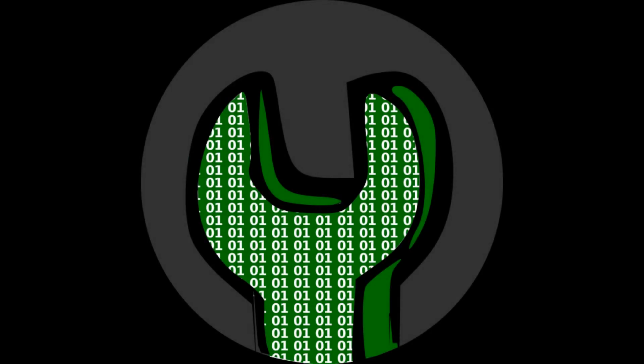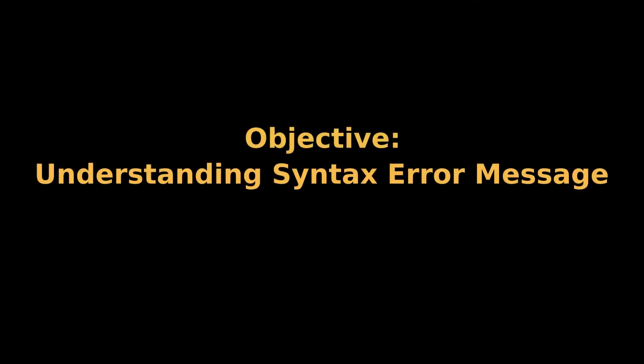Hello, first-hand coders. The objective of today's video is to teach you how to read error messages in Jupyter Notebook.